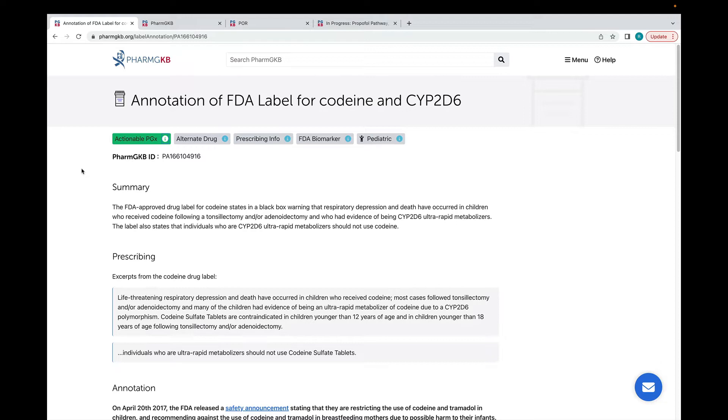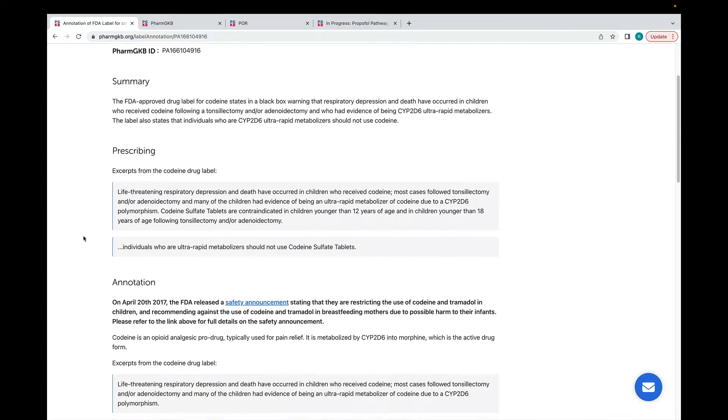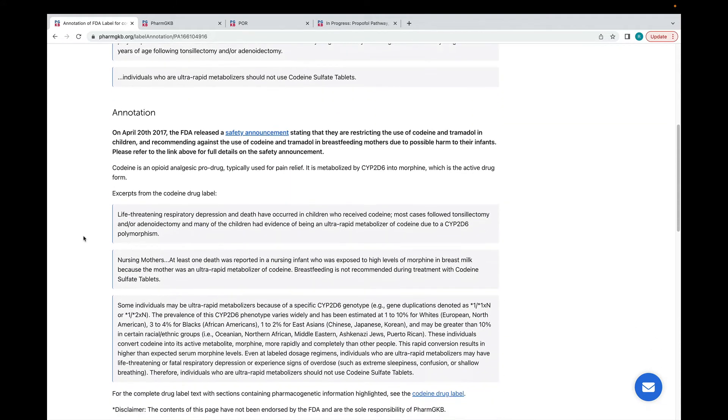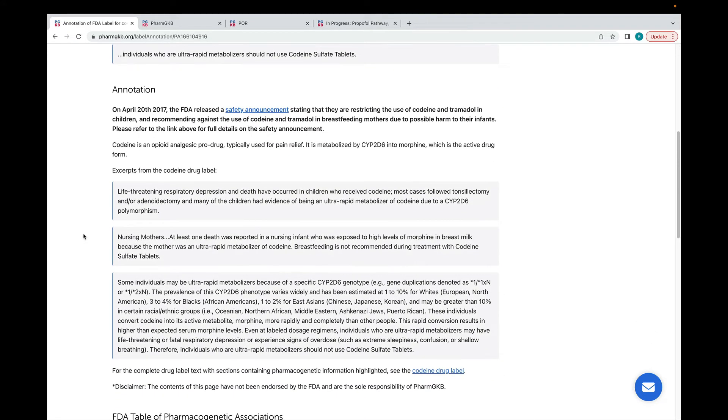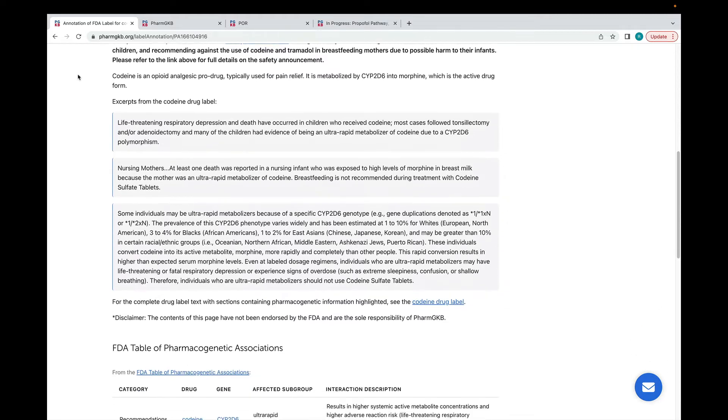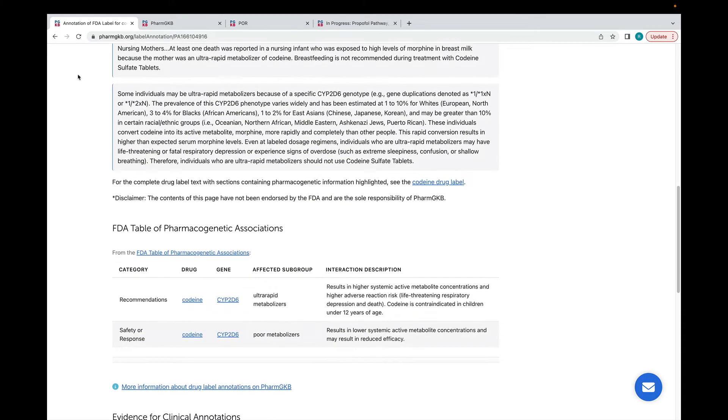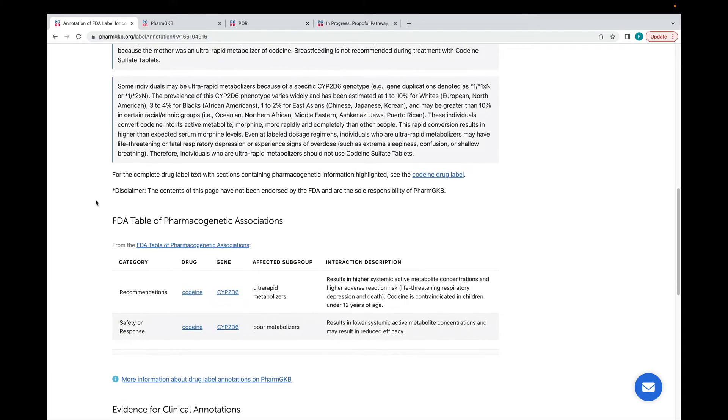As with guideline annotations, drug label annotations have a summary of the pharmacogenetic information in the drug label, followed by a more detailed annotation with excerpts from the label. If an FDA label is also in the FDA's table of pharmacogenetic associations, we display that information here.